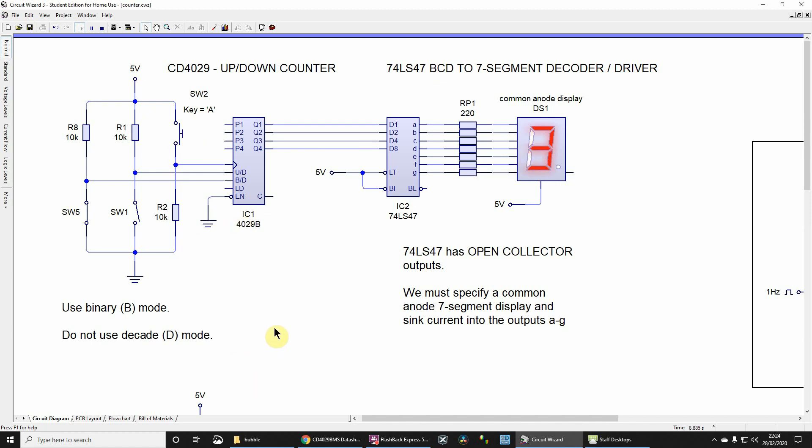So three, four, five, six, and when I get up to nine, as you'd probably expect bearing in mind it's binary coded decimal, the next digit is going to be zero, like that.